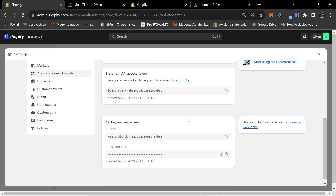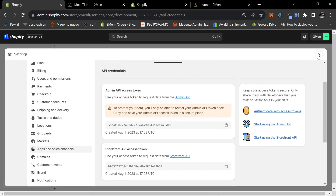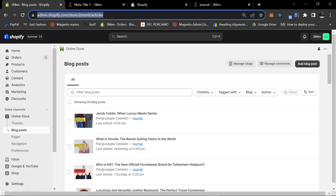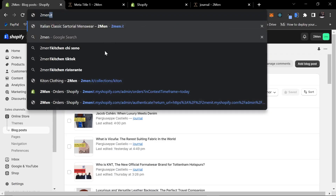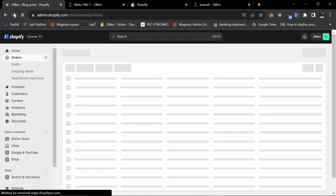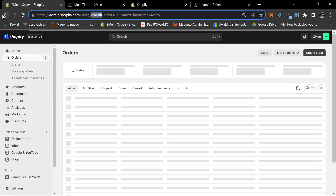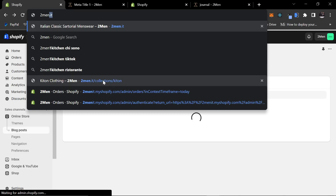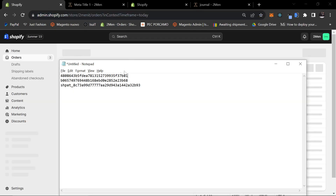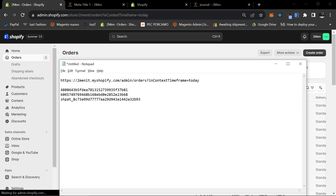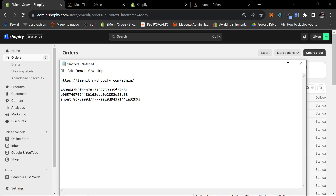We'll also grab the API key. I'm not sure what this number is right here, but we'll just get all of them. The second thing we need is the Store Admin URL. I don't actually know how to find this easily, but it's right here — you can see it when you click on it. Mine is called two-men-it. Because it has a redirect it won't easily let you grab it, but you need this little URL right here.